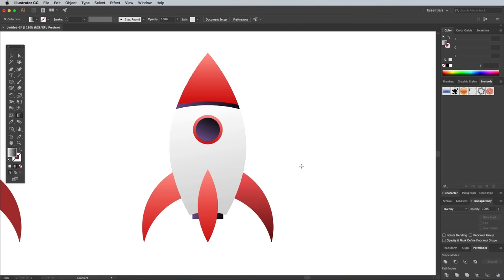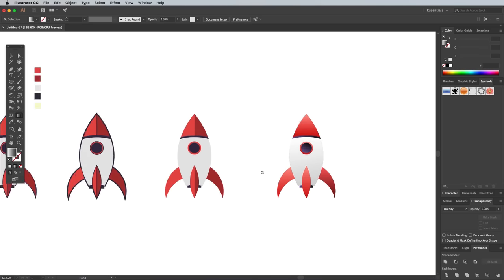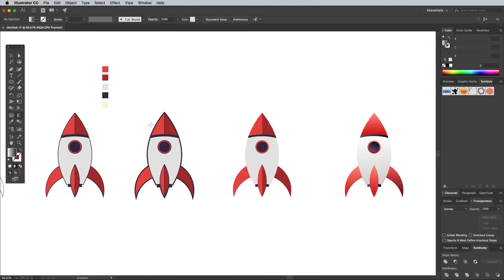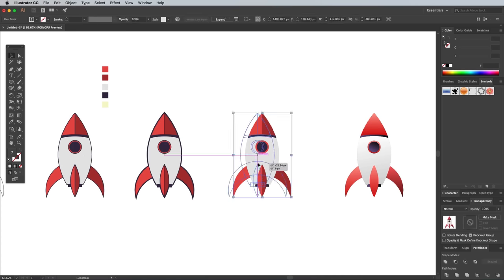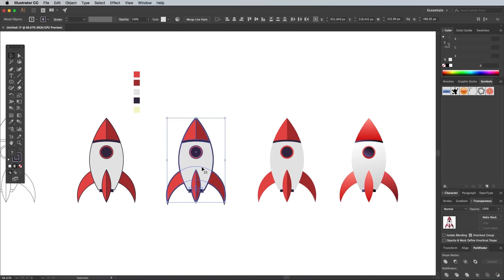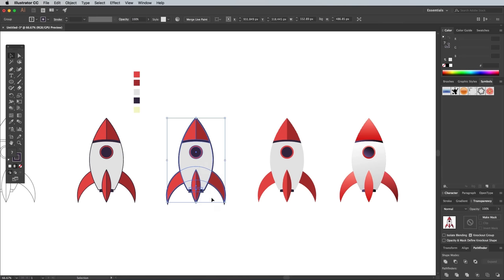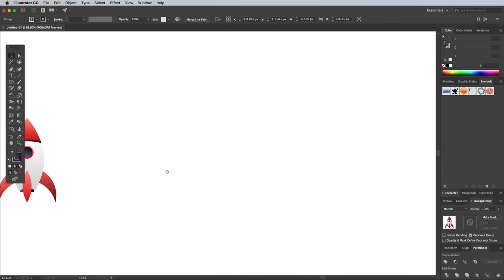Compare all the rockets to see the range of art styles we've made from this one illustration. I'm going to choose my favorite to finish it off into a neat little graphic. Draw a selection around all the elements and group them together, so you can move it around without losing any pieces.